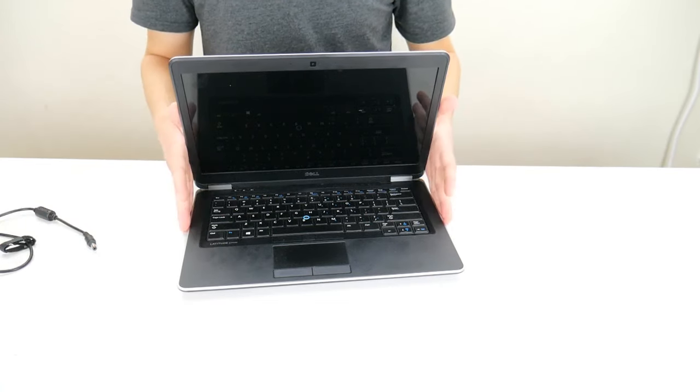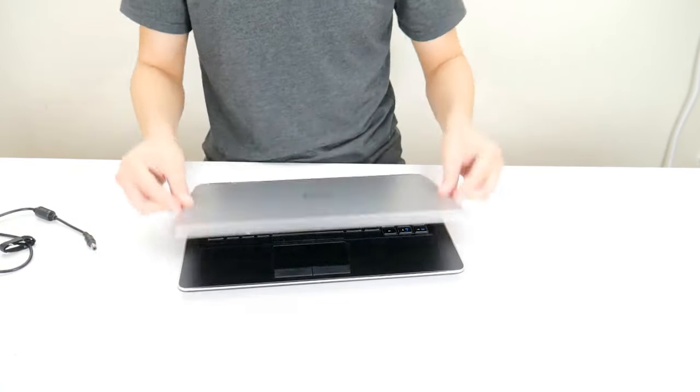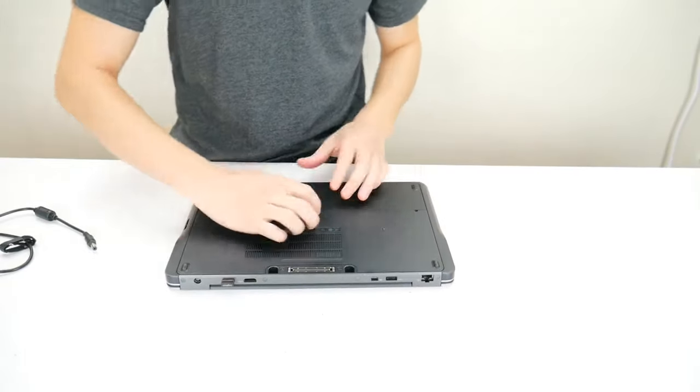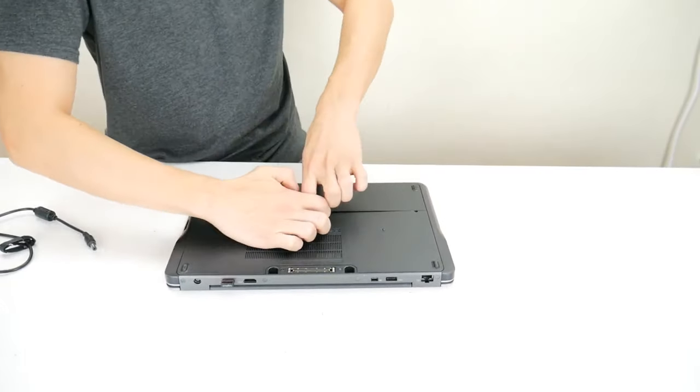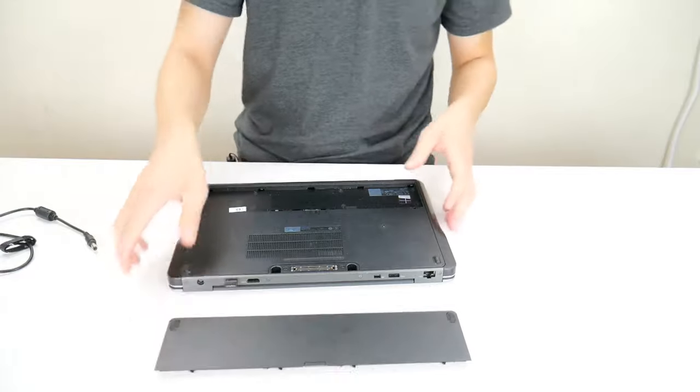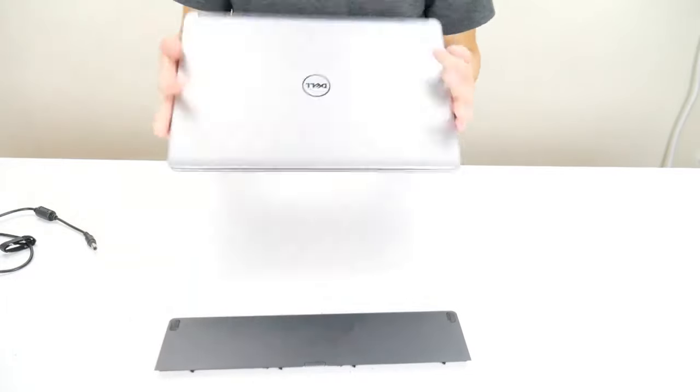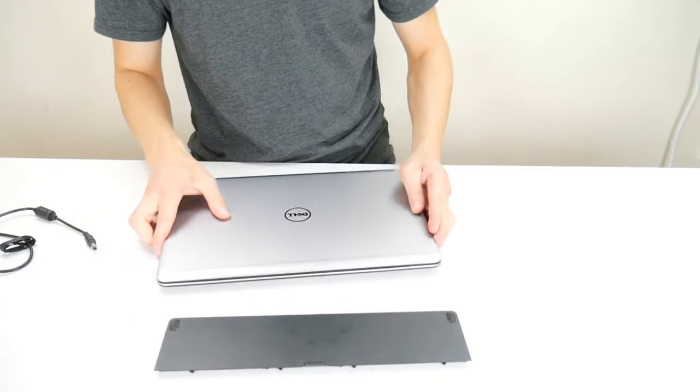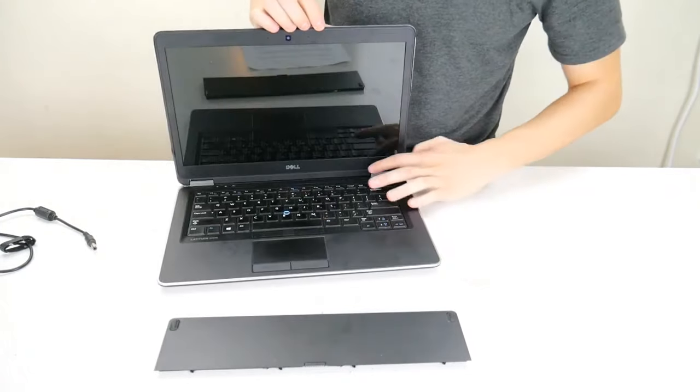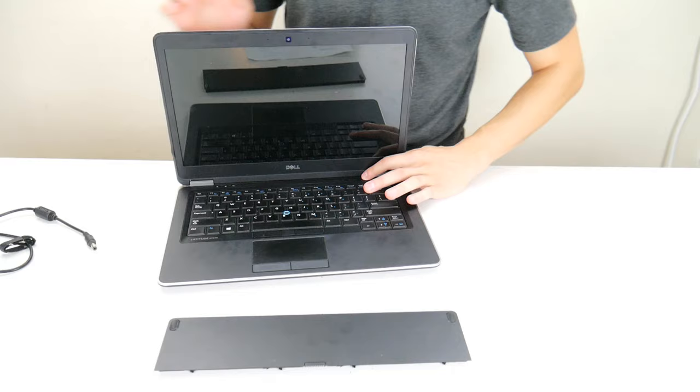If it's still not turning on, we're going to repeat the process now for your battery. See if that's the problem. So take your battery out.